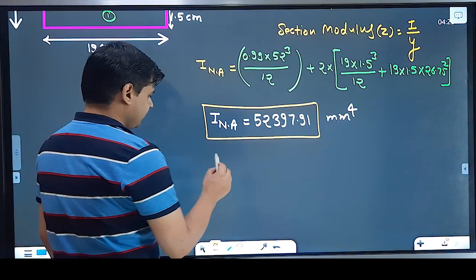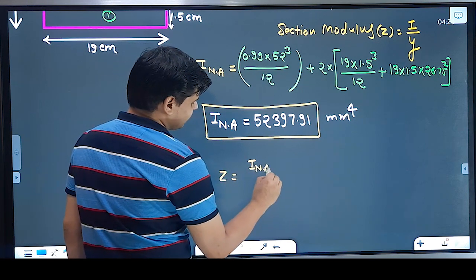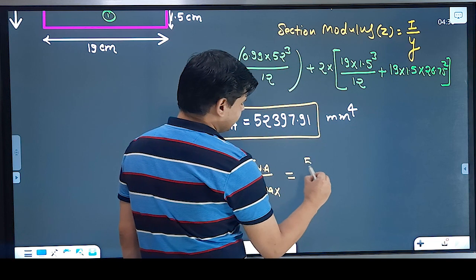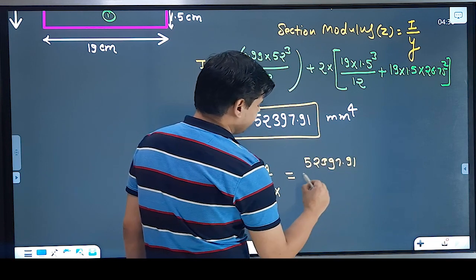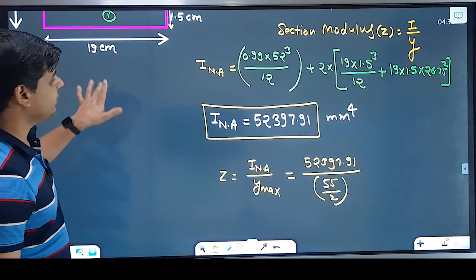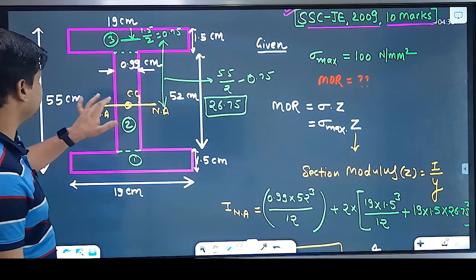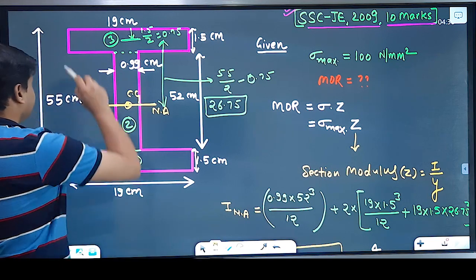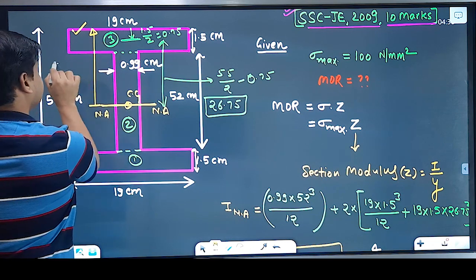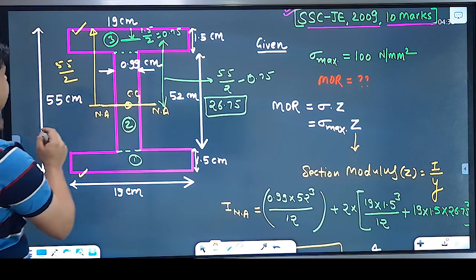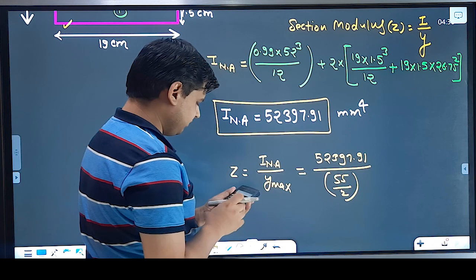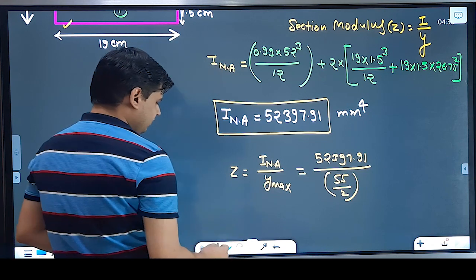Now I need the value of Z. Z = moment of inertia about neutral axis / y_max. The moment of inertia is 52397.91. What is y_max? It is half of the total depth, which is 55/2 = 27.5 cm. y_max is the distance from the neutral axis to the outermost fiber, and since the section is symmetric, it is 55 divided by 2.